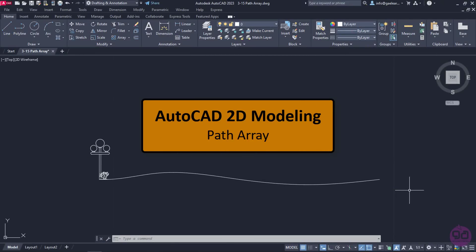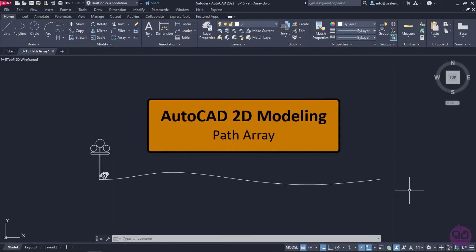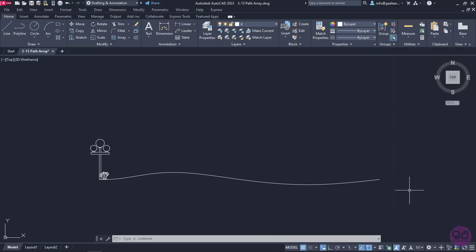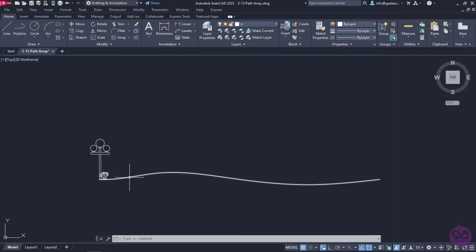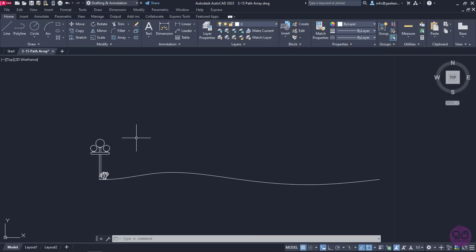In this lesson, we are going to learn how to create path arrays. As the name indicates, path arrays distribute items along a line or a curve. A drawing has been created in advance and as you can see there is a curve that represents the road, a streetlamp and a shrub. Let's say I wish to distribute 4 streetlamps and 4 shrubs along the street. The most convenient way to achieve that is to use the Path Array tool.